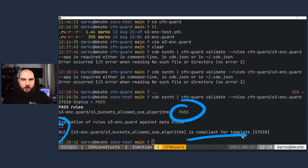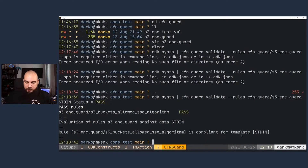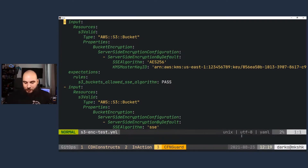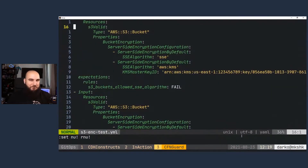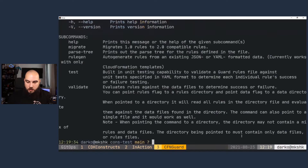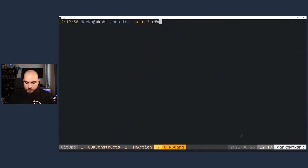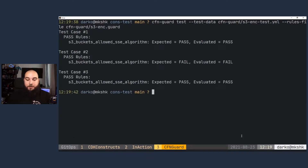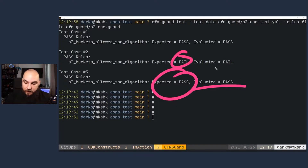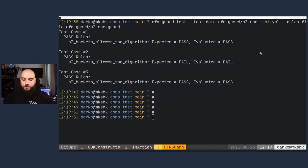If I had multiple rules, it would also be able to check those. There's also a test — you can actually have a test to test the guard files, to test the policy. You can apply a way to actually test if your policy passes. I'll run CFN Guard test — it's testing this template. It verifies that this is evaluated to pass, and this one is expected to fail and has failed, this one is expected to pass and has passed. Testing all the tests.